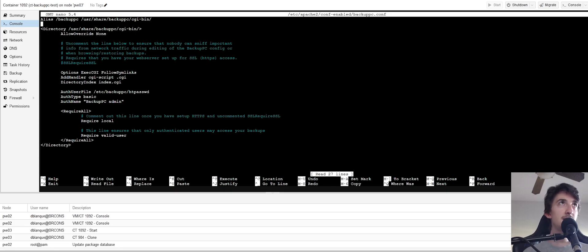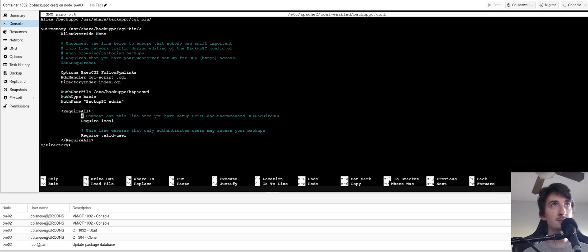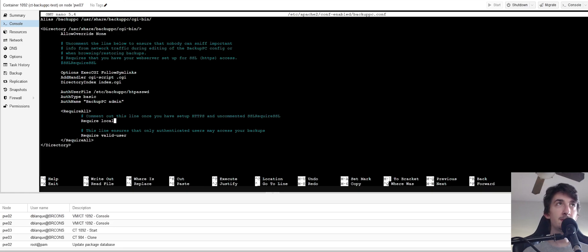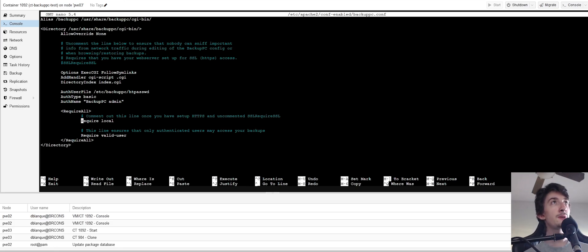And here, you're going to check that there's a line called require local. So it says comment out this line once you have set up HTTPS and uncommented SSL require SSL. But in this case, for the purpose of this tutorial, I'm going to show you how to do it with HTTP on plain text.